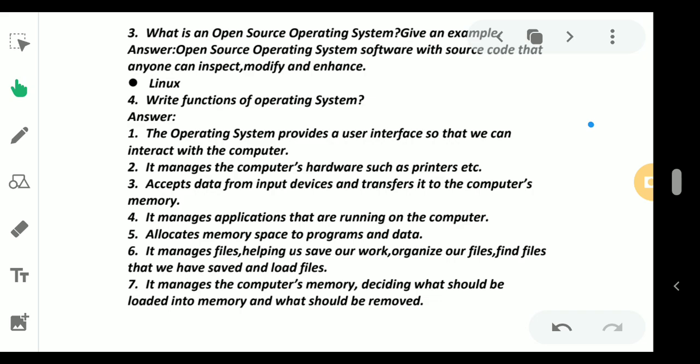It allocates memory space to programs and data. Whatever information or programs are storing, the storage is also made available by this operating system. It manages files, helping us to save or organize the files, find files - everything regarding file loading, opening, saving, modifying, everything can be taken care of by the operating system.